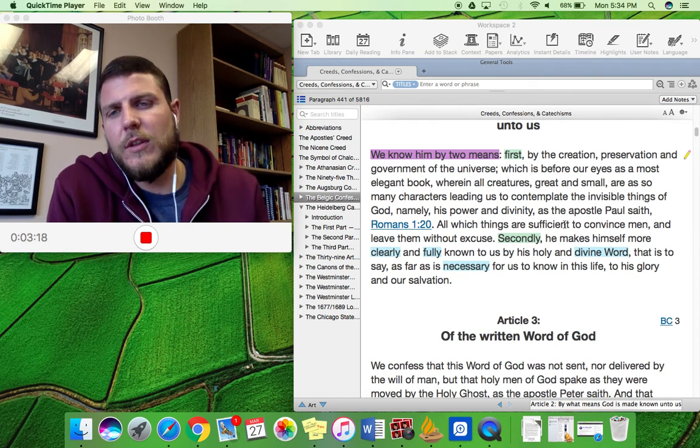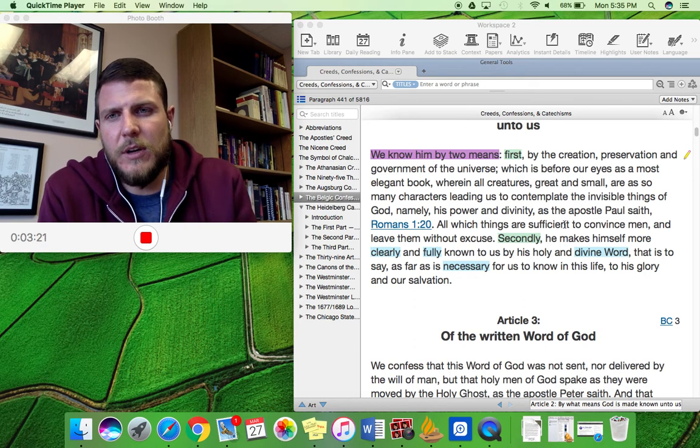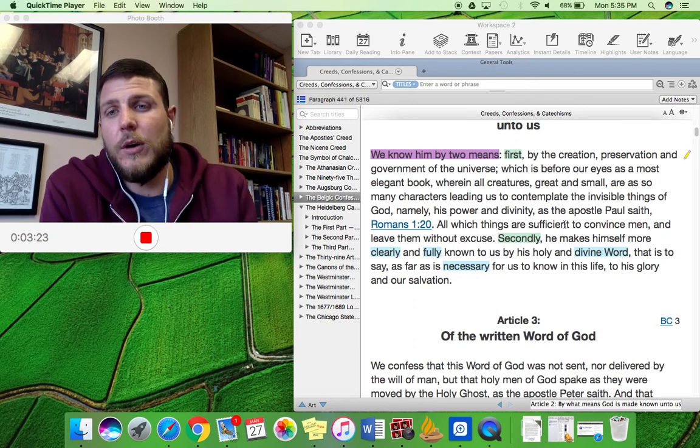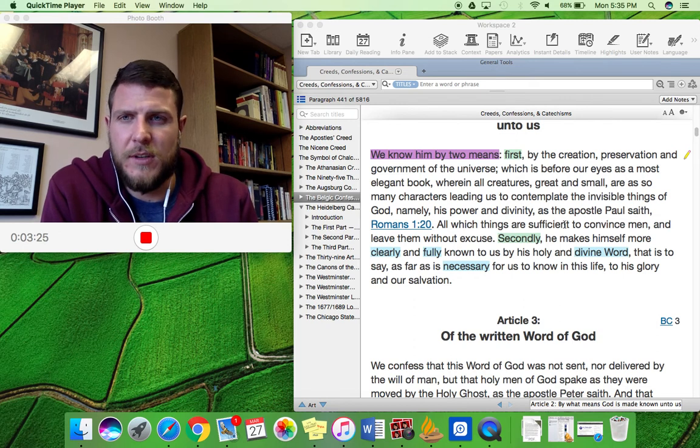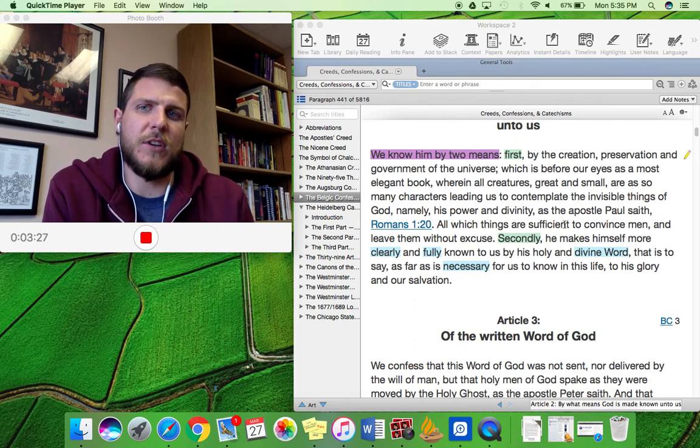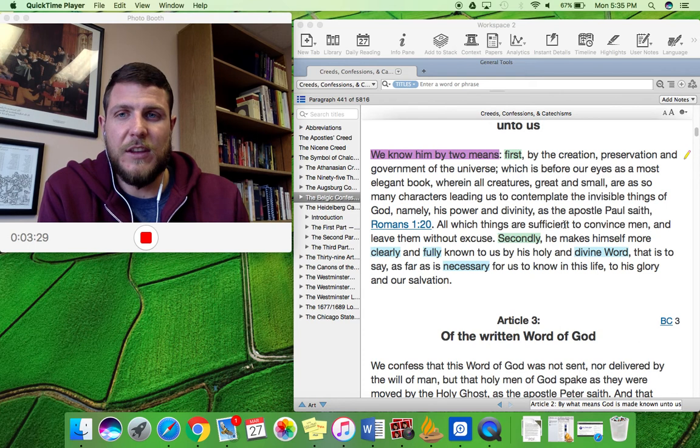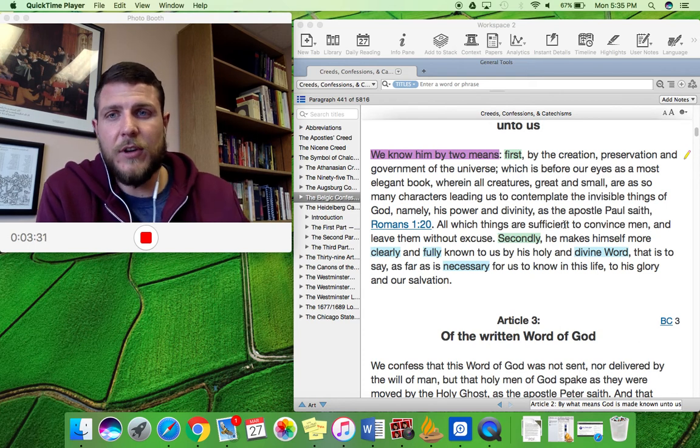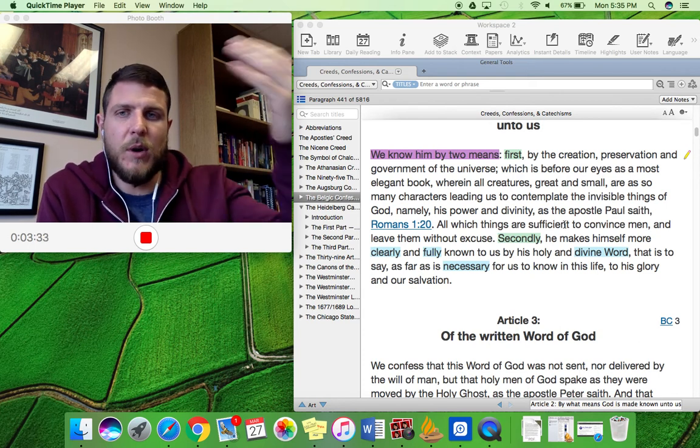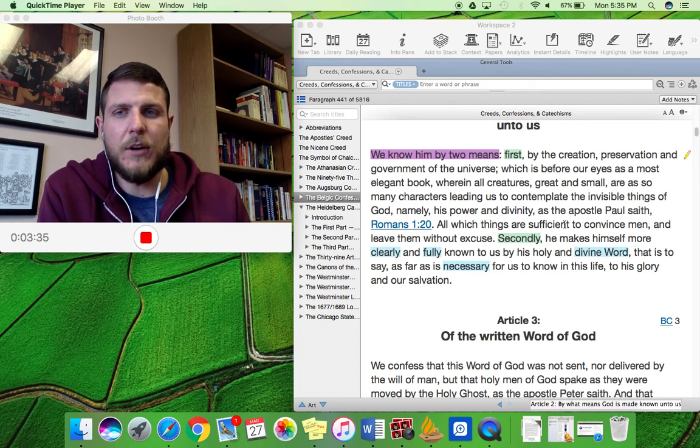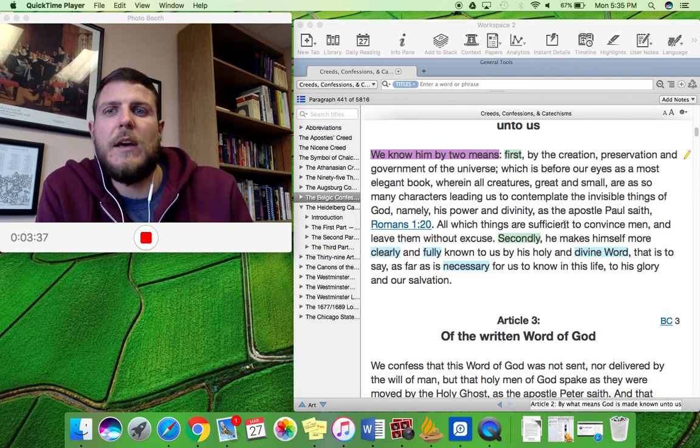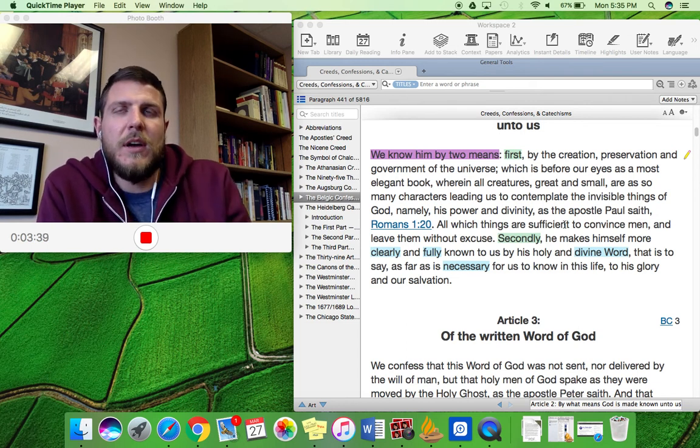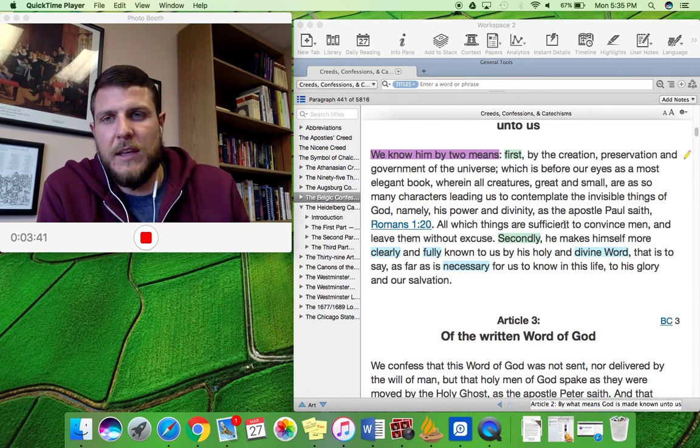All which things are sufficient to convince men and leave them without excuse. So this is the first way which God makes Himself known to us, and it is what is known as general revelation. It is general revelation because God has made this revelation available generally to absolutely everyone.